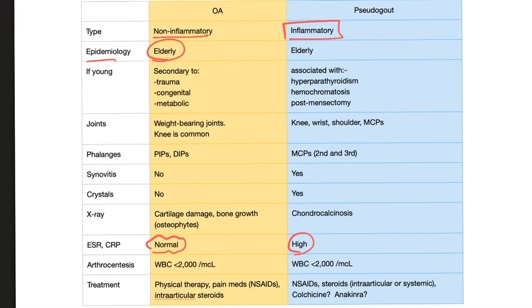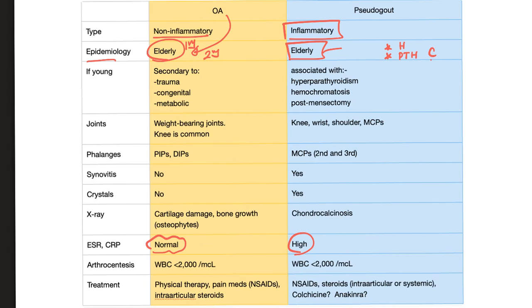Epidemiology: osteoarthritis is a disease of the elderly most of the time, at least primary osteo. Secondary osteo can happen in the young after a congenital anomaly, trauma, surgery, etc. Pseudogout is also most common in the elderly; however, it can happen in young people and is associated with hemochromatosis and primary hyperparathyroidism — when you have lots of PTH raising your calcium and precipitating calcium pyrophosphate dihydrate crystals — or post-meniscectomy, which is after removal of the meniscus.